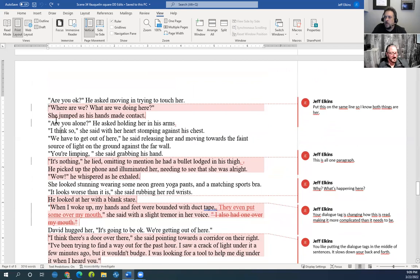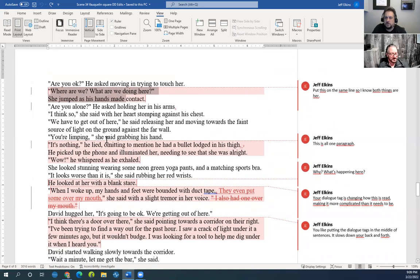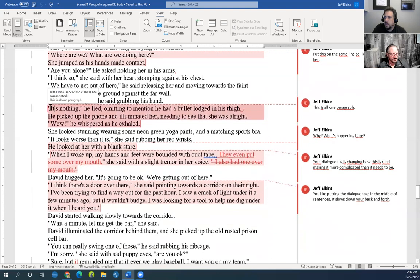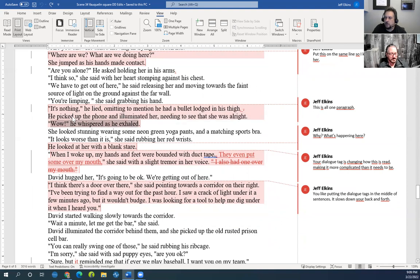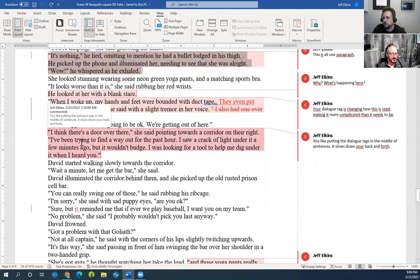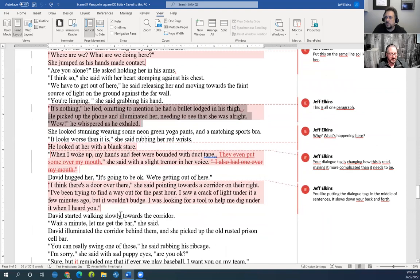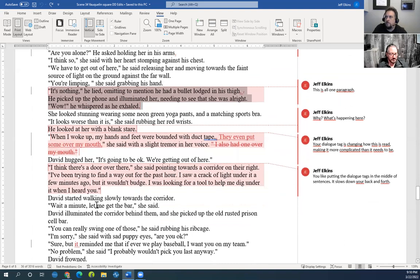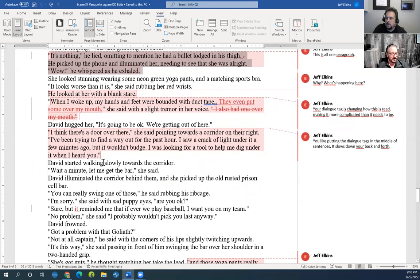There are some pacing things going on. 'She jumped as his hands made contact' — I want those two on the same line. Part of that is just cleaning up paragraphs. Here: 'It's nothing,' he lied, omitting to mention that he had a bullet lodged in his thigh. Then a paragraph down: 'He picked up the phone and illuminated her, needing to see that she was all right. Wow,' he whispered as he exhaled — which is part of that beast coming out. Putting all of his action together in the same paragraph block works better, especially in this two-person conversation.